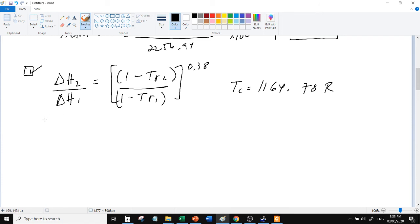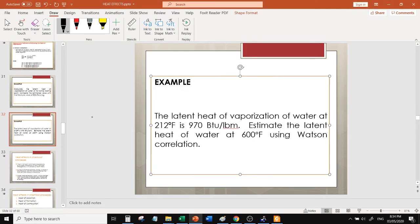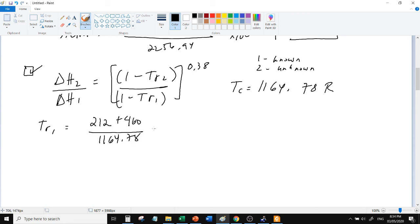Okay, so ito, solve natin yung reduced temperature at 1. So yung 1 kasi yung known yan, yung known. Yung 2 yung unknown. So yung 1 is yung temperature nya at 212 degrees Fahrenheit, gawing Rankine over critical. Okay.